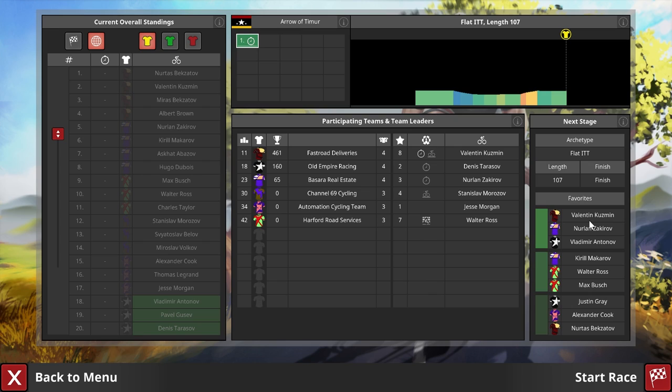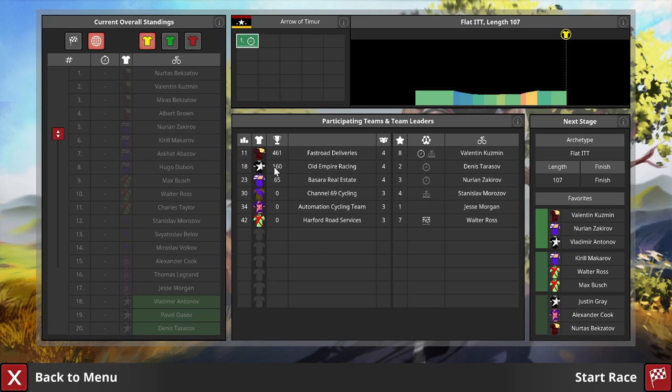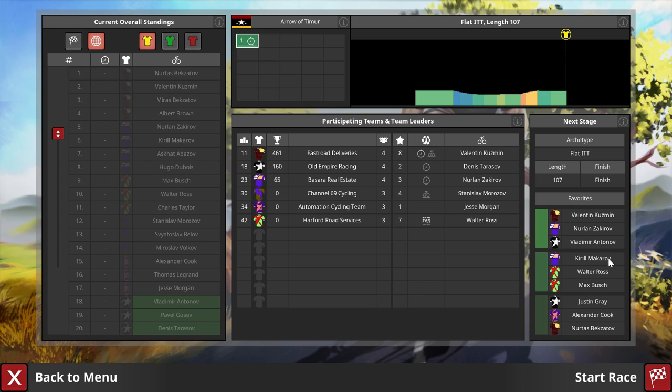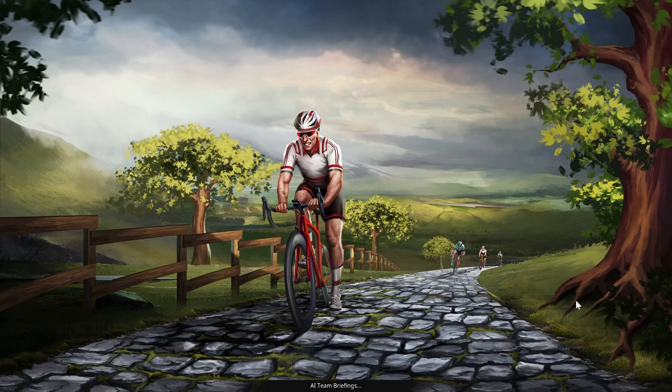Let's get it over with. Valentin Kuzmin, yes, he is a beast, a level 8 rider. Old Empire Racing, there we are. We are the second best team of those starting here. Channel 69 Cycling, zero points, as are all the others. The Automation Cycling Team, well, fuck you guys, you are kind of shit. Best rider for this job supposedly is Jesse Morgan, who has no skills. Seems about right. Vladimir Antonov, look at that. Isn't he beautiful? He is among the favorites. Let's see if that actually holds true. Let's start the race.